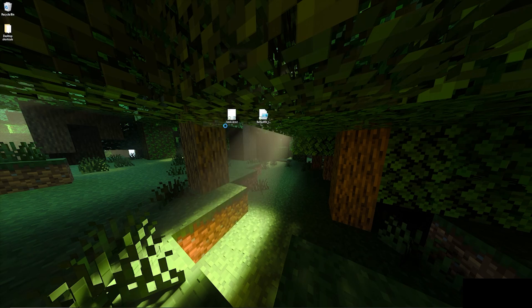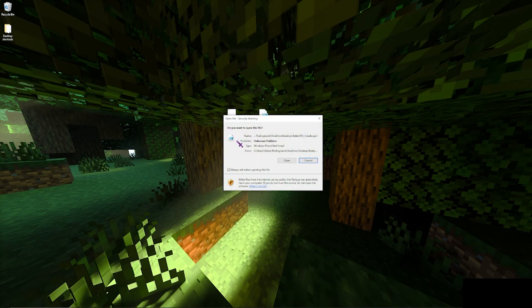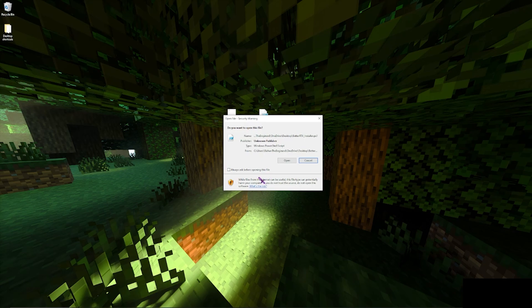You always want to click run with PowerShell, and then you want to uncheck that if you want so it doesn't always pop up this popup, just because it is safe if you download it from the right place.